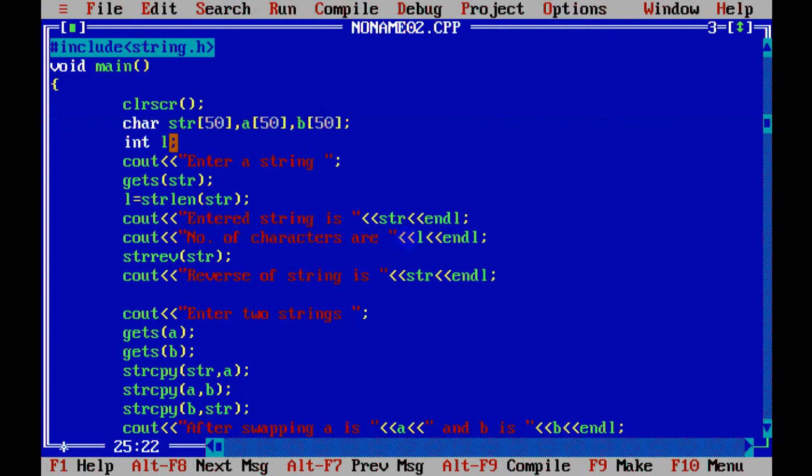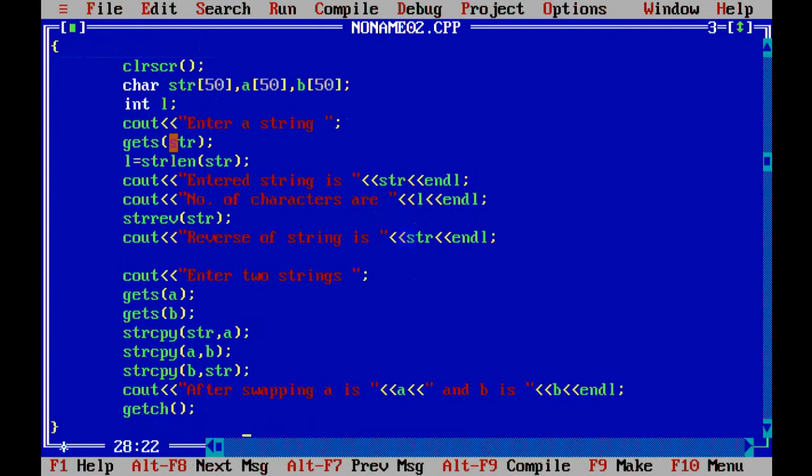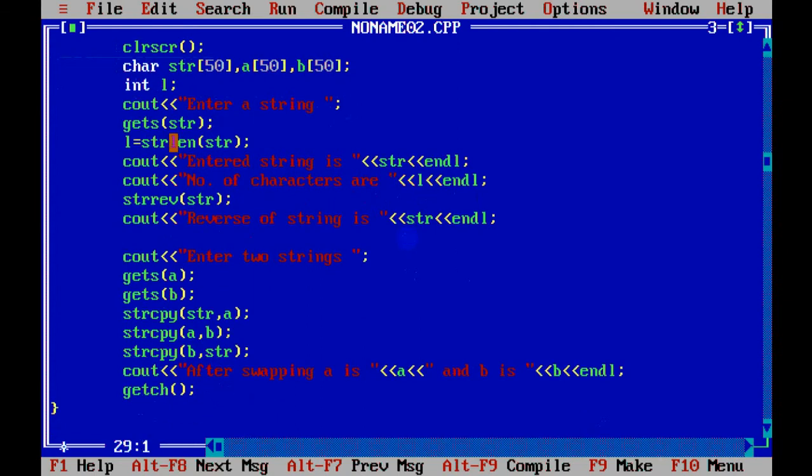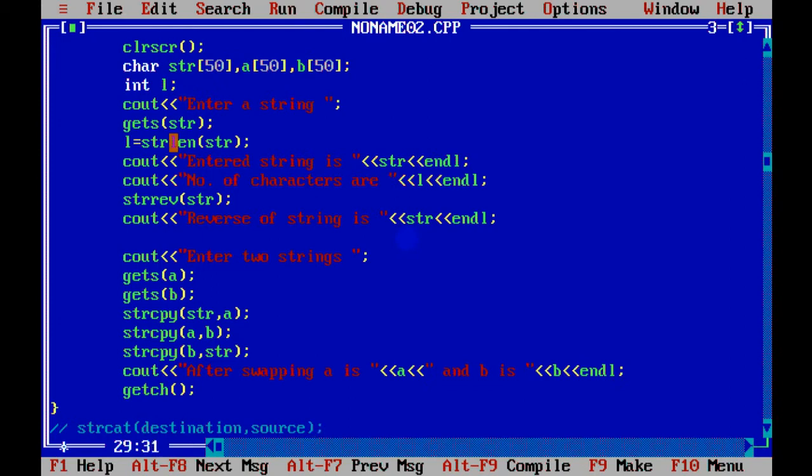Similar to strcpy, there is a function named strcat. Now strcat stands for concatenation. Here it doesn't override the value. Rather, it attaches the value at the end. So here the source string will be attached with the destination string. So now the destination string will be having a combination of both, rather than overwriting it. So that is strcat. That's for string concatenation, joining two strings together.